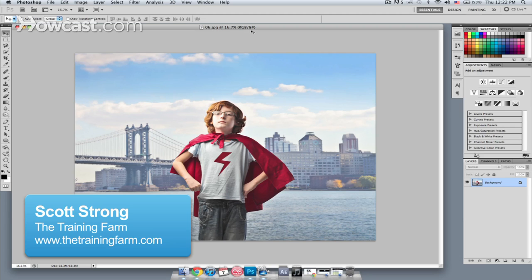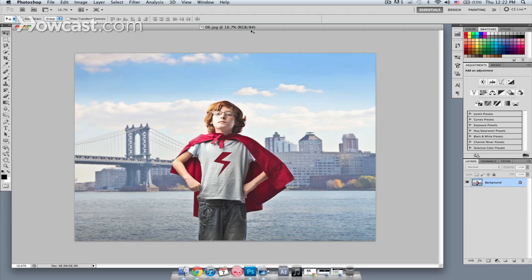Hey, this is Scott Strong from The Training Farm, and today I'm going to show you how to create a halftone effect in Photoshop. We start with this image of a young guy in his costume, and what I want to do first is pop the colors just a little bit to give it more of a comic book sort of feel.